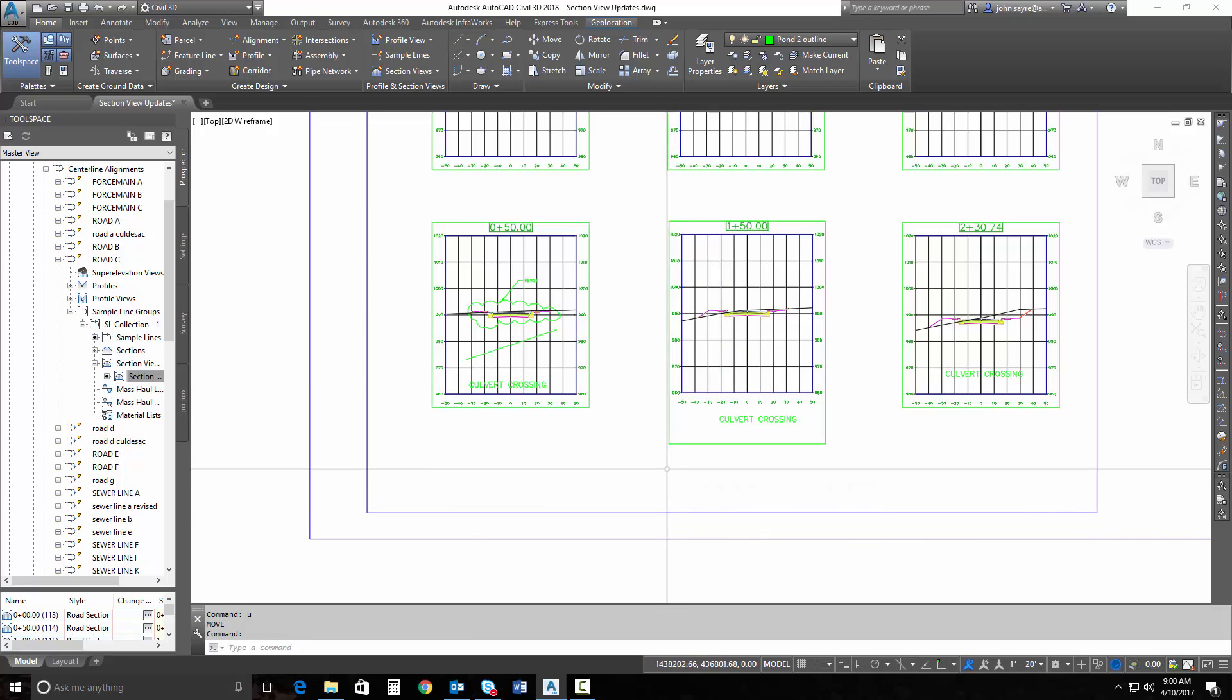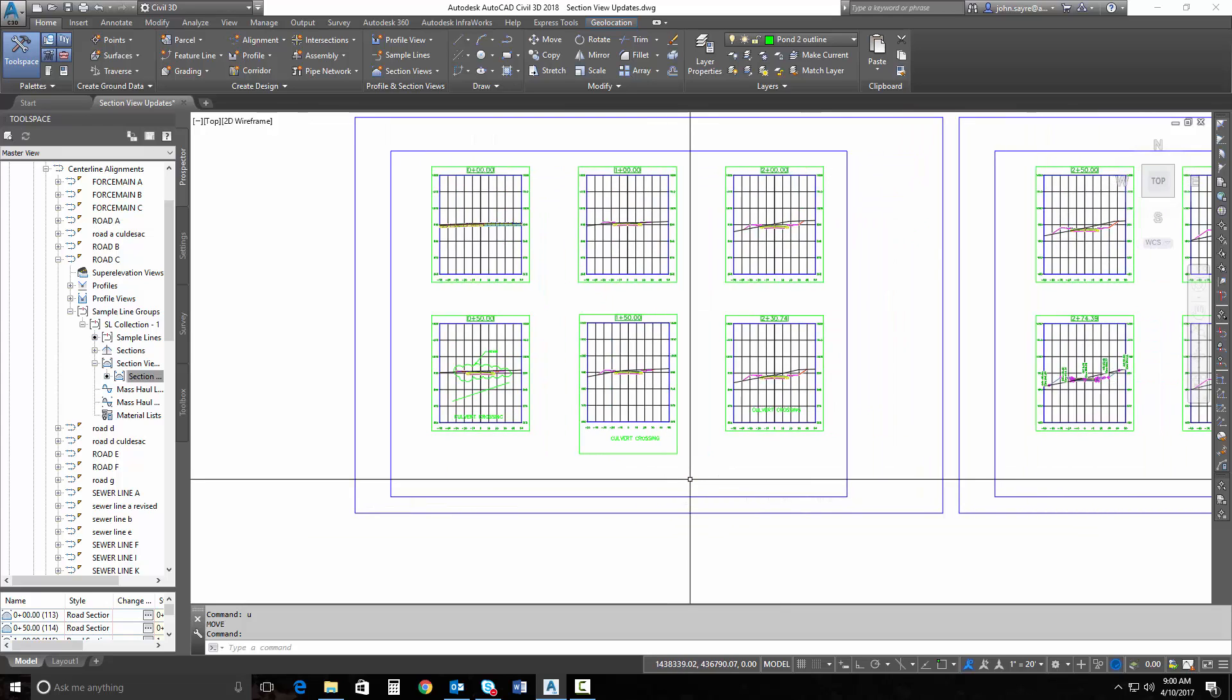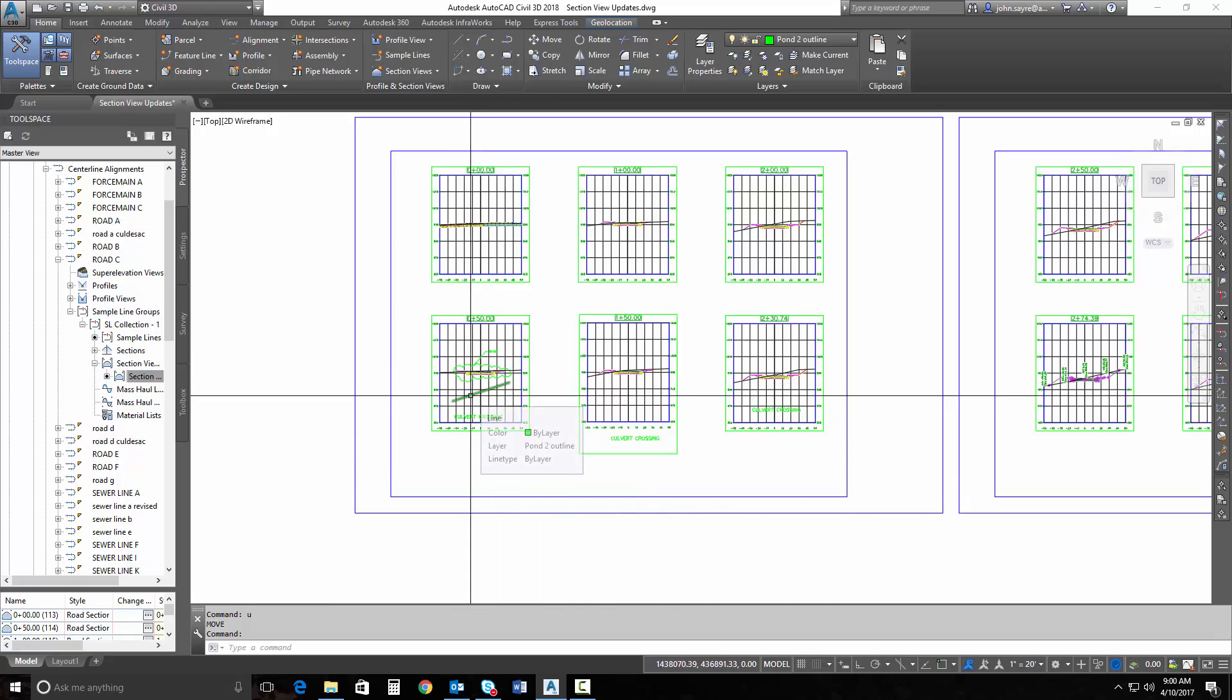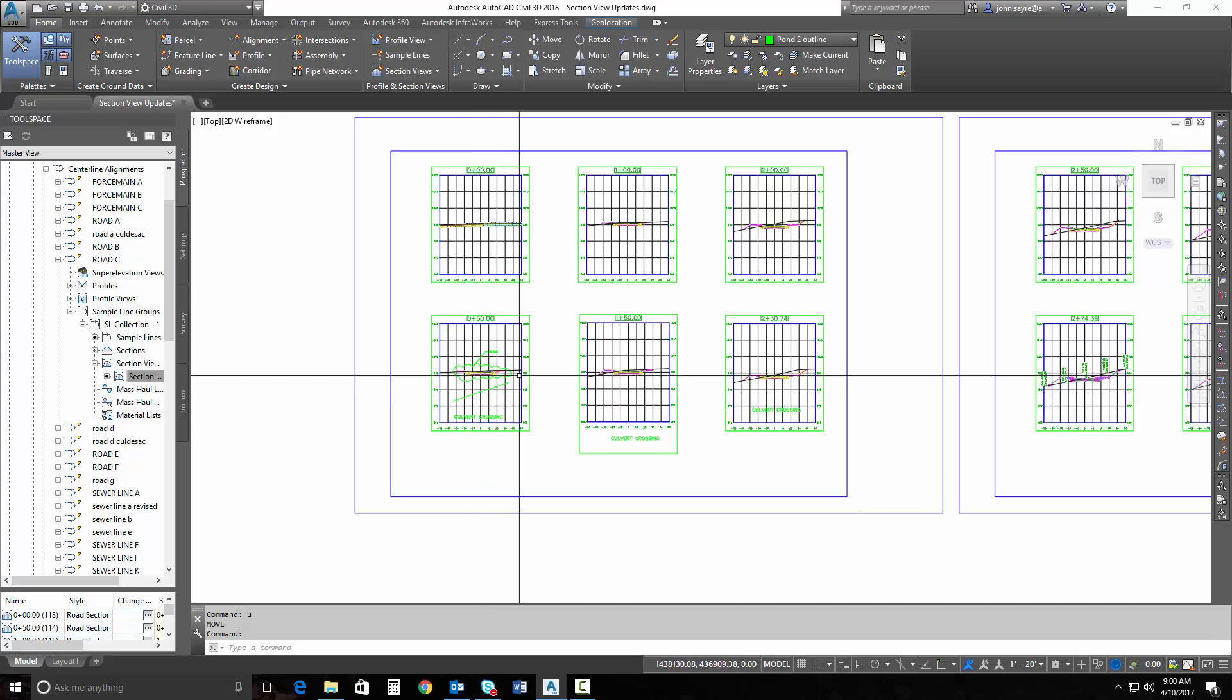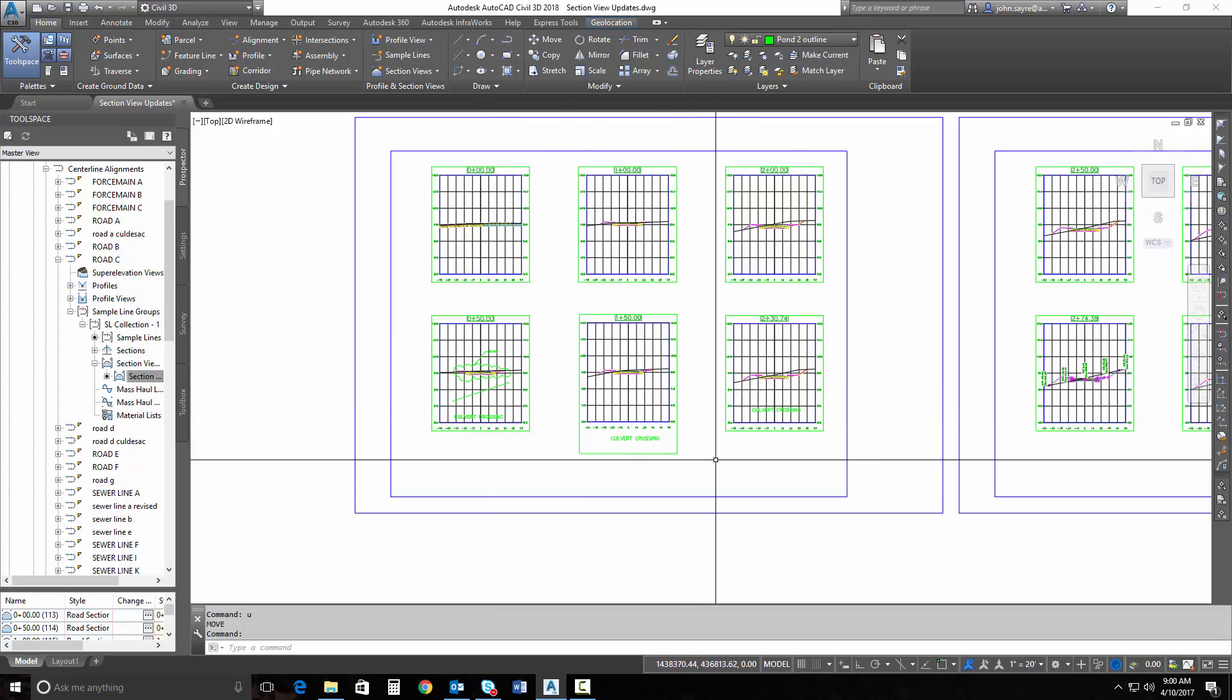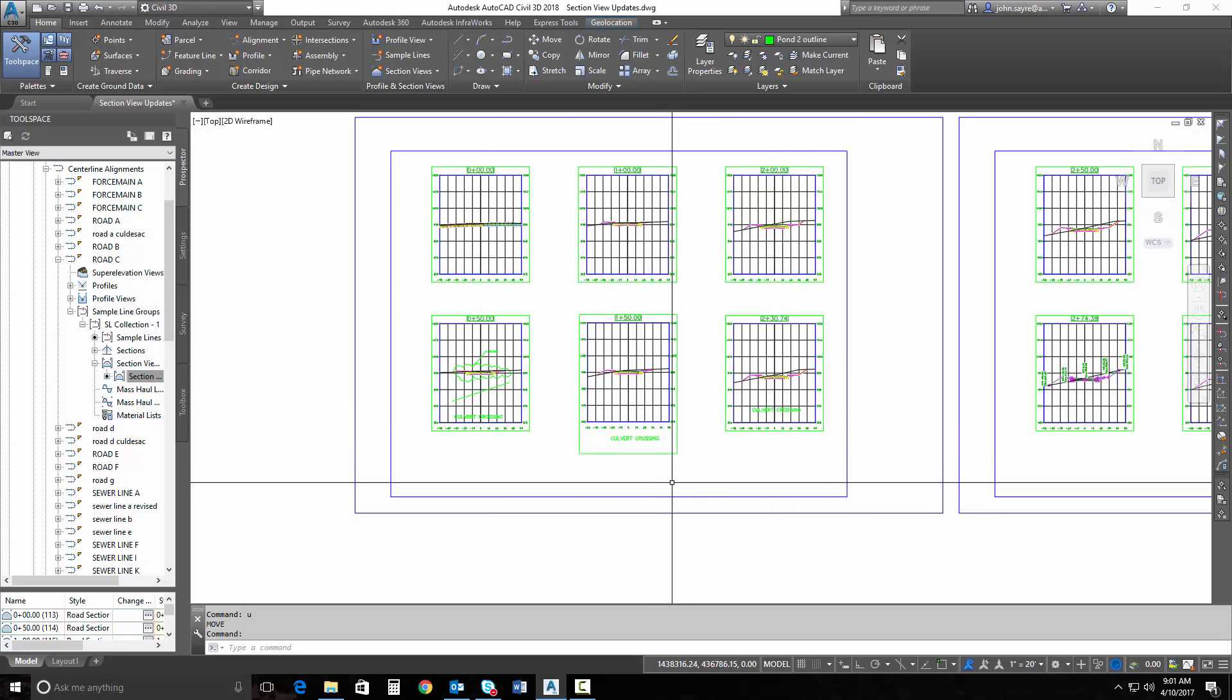So we've got a lot of functionality here that we've been asking for for a long time. And being able to add manual edits to a section view, and then have them move whenever I physically move that section, that's huge. That saves us a lot of time. We don't have to move the manual edits, and we can be assured that everything stays in its correct location.